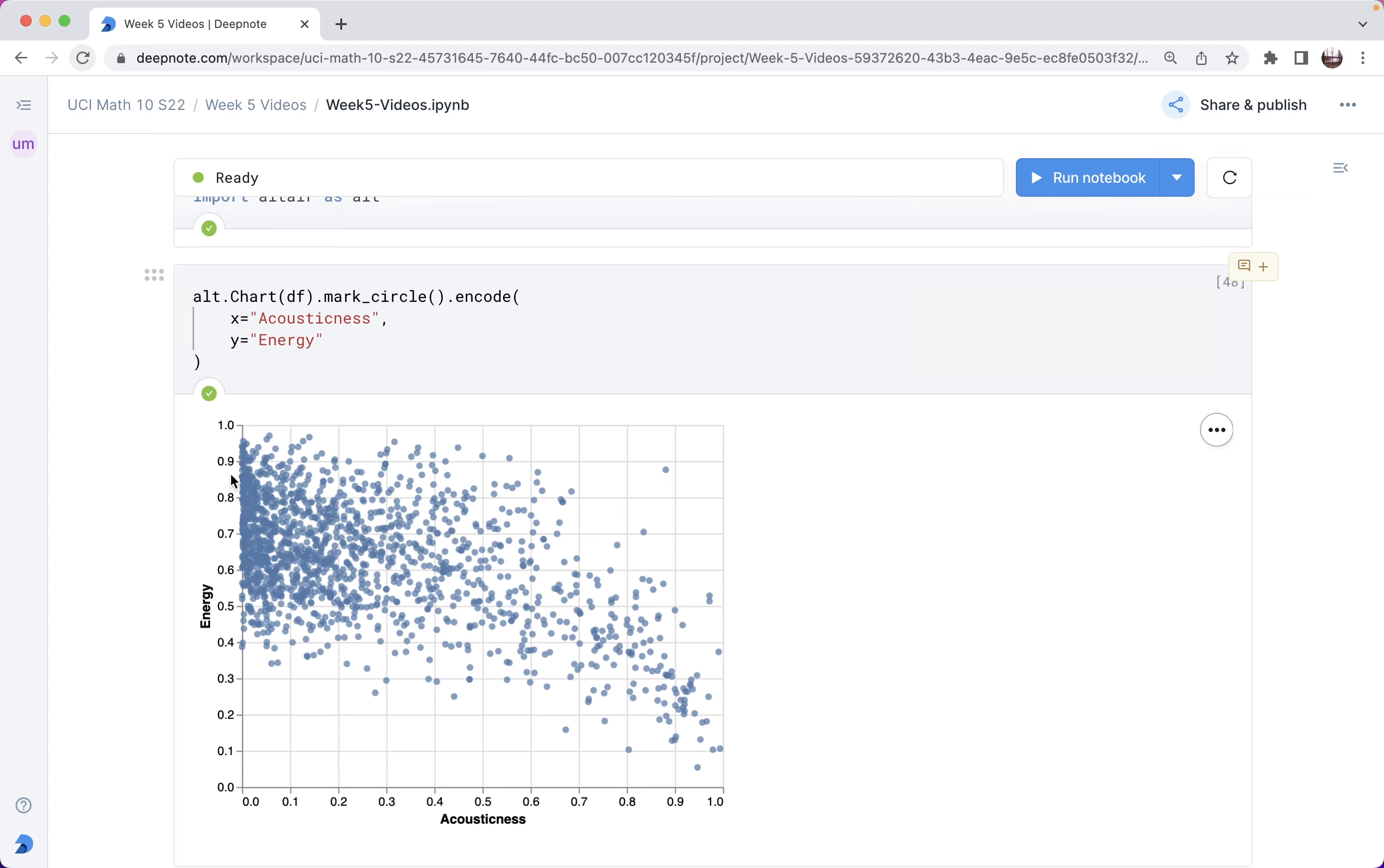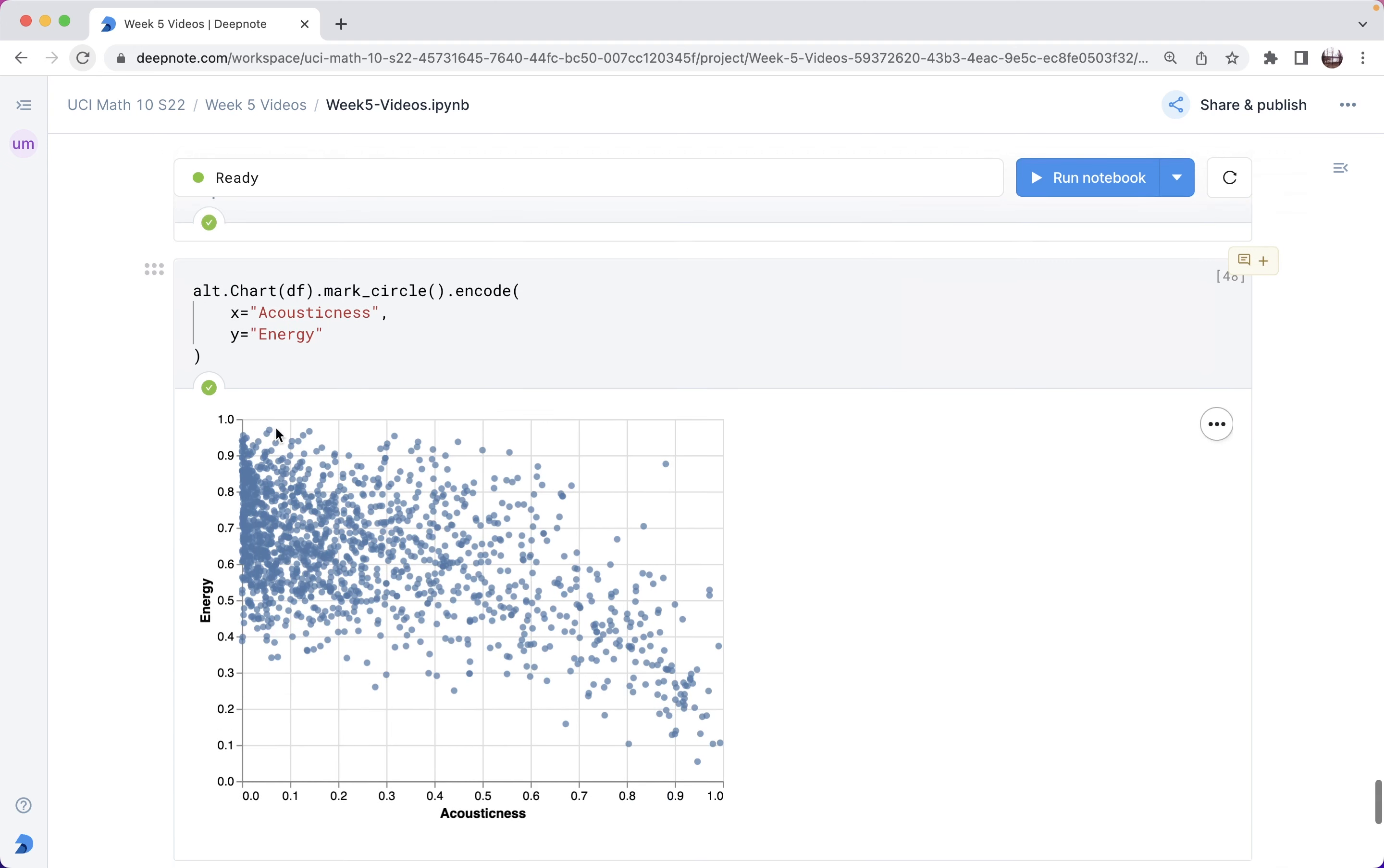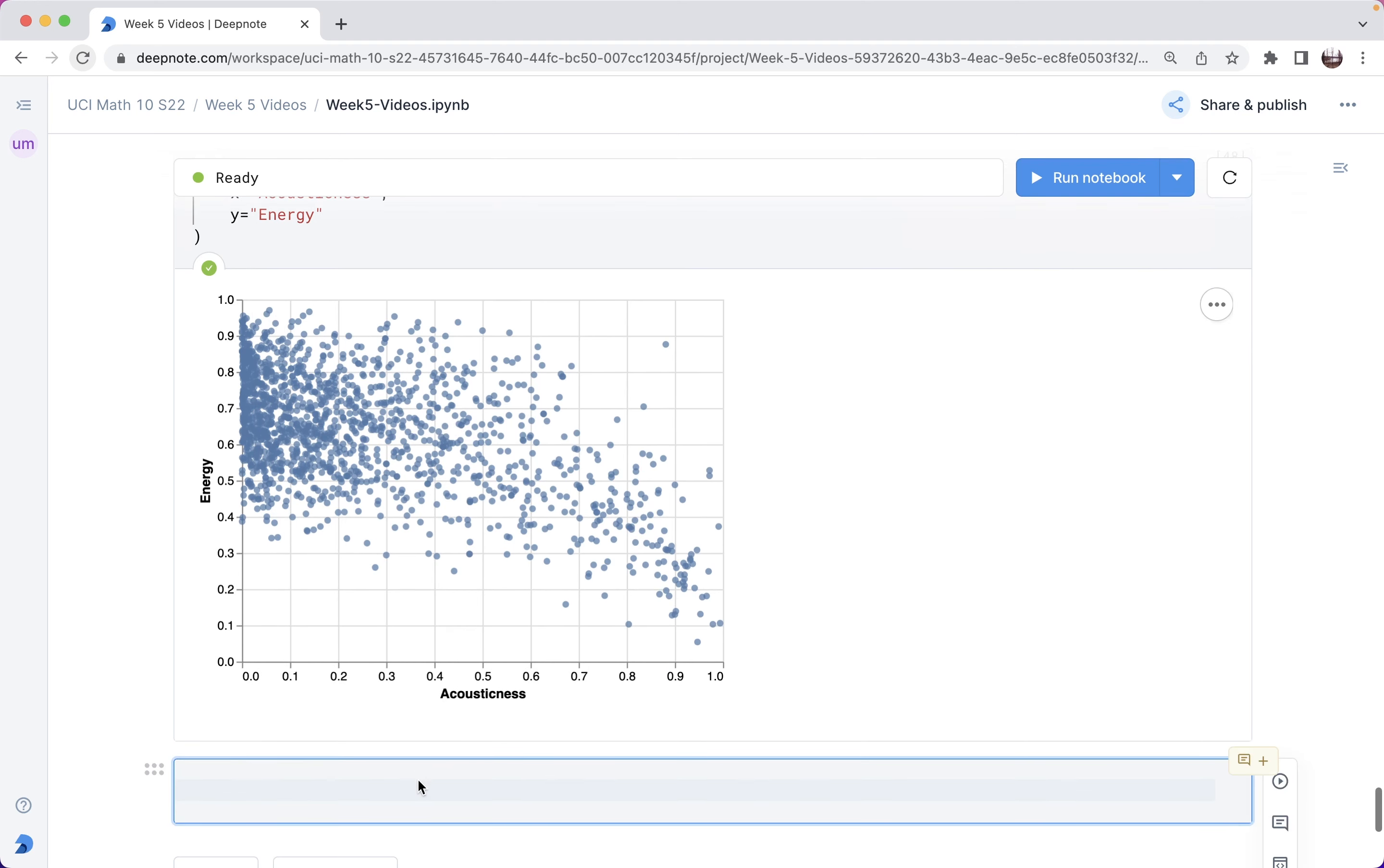For example, if the line of best fit has negative slope, which it looks like it will, then that says that as acousticness increases, the energy tends to go down. That would be one example of something we'd learn from performing linear regression on these two variables.